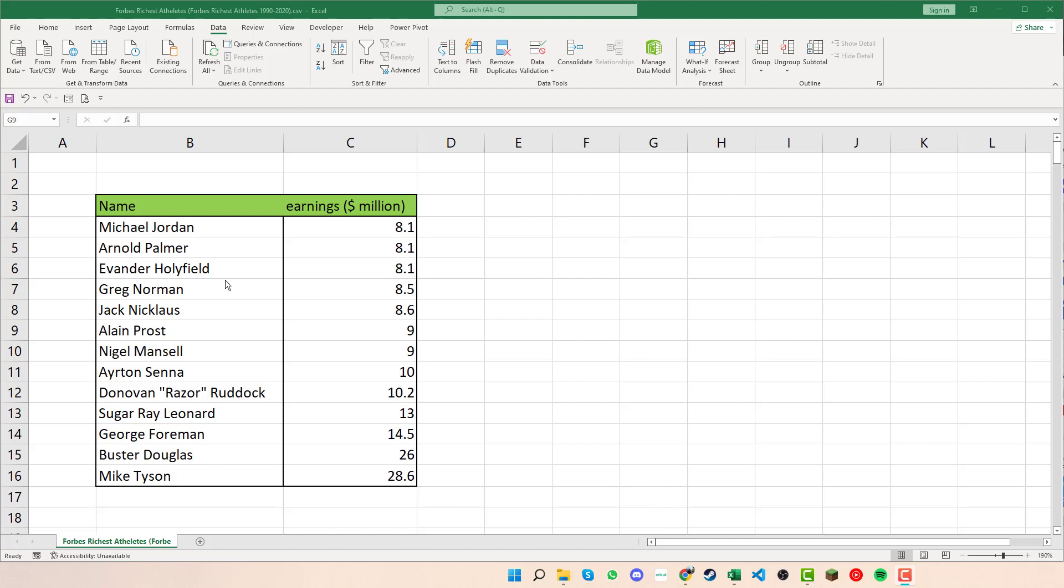You can see here we have this table with names and sports people down the left, and on the right hand side we have the earnings for those particular people.